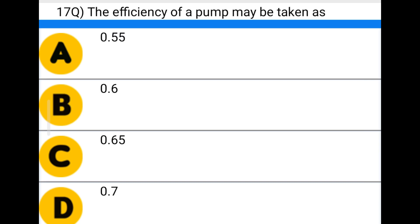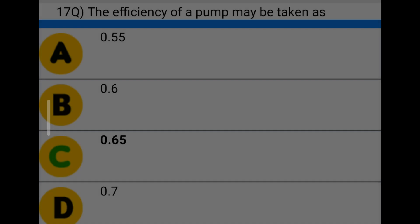Next question: the efficiency of a pump may be taken as — option A: 0.55, option B: 0.60, option C: 0.65, option D: 0.70. The correct answer is option C: 0.65.